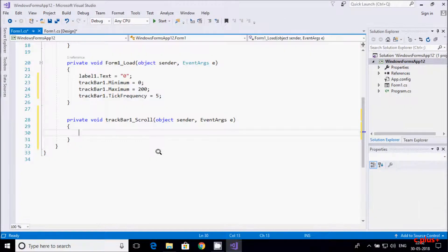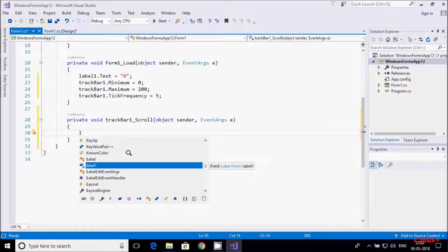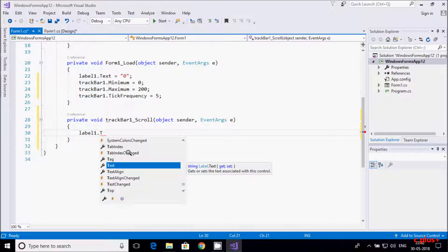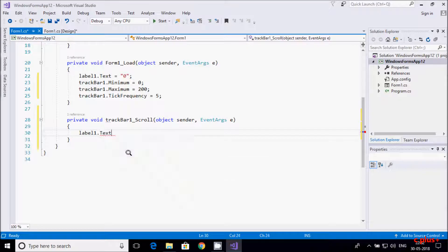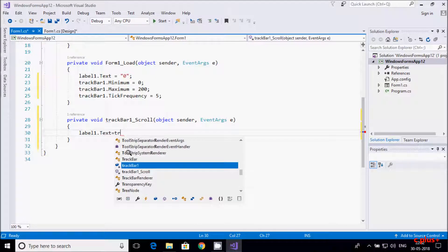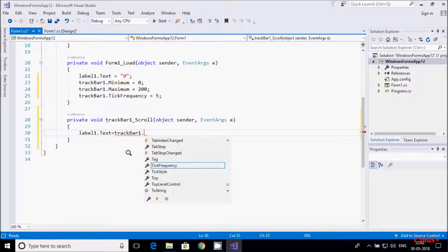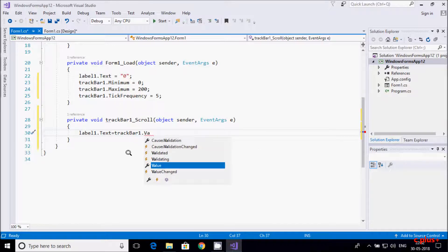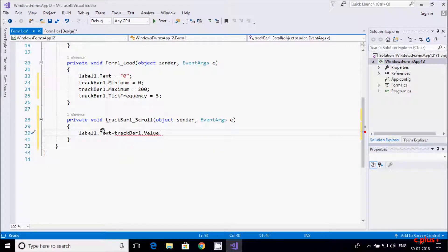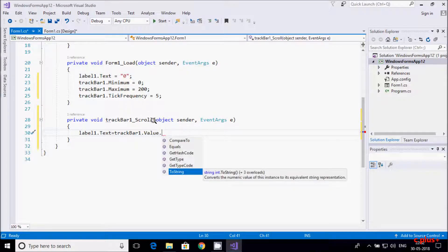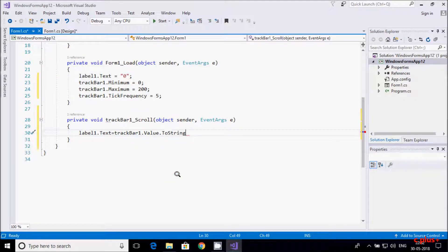Now double click on the trackbar so the scroll event of the trackbar opens. Here, label1.Text is set so when the scroll event fires, it assigns trackbar.Value to the label's text. By default the value is numeric, so I am converting it to a string using the ToString method. Now let's execute and see.